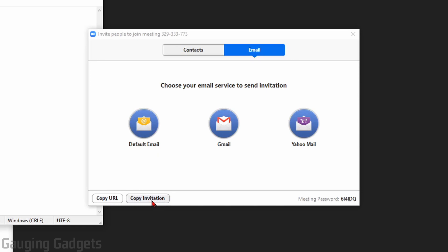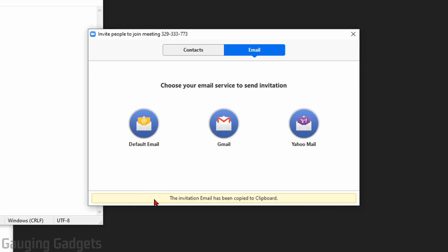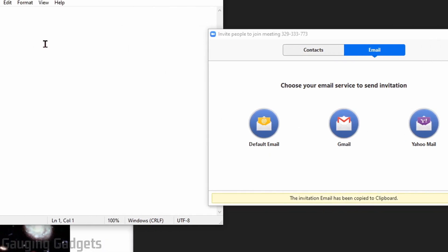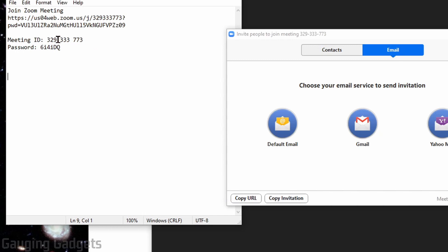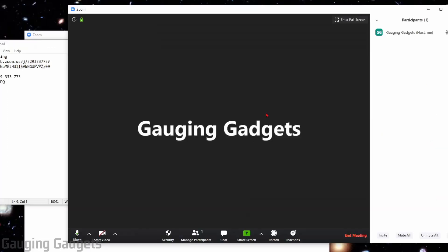Another option is Copy Invitation. So if I copy this and paste it right here so you can see it, this will copy not only the URL, it copies the meeting ID and the password. So with that quick Copy Invitation button, I can send all the information that I need to send, and the person will not only have the link, they'll have the password. They can join the meeting very quickly.